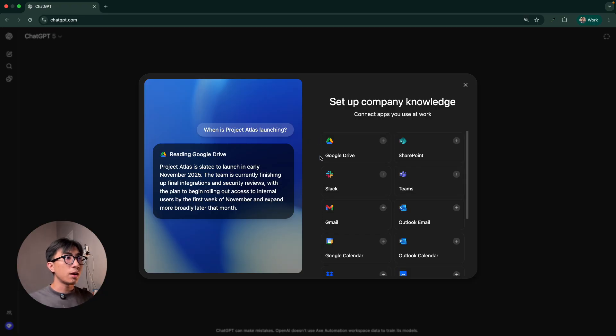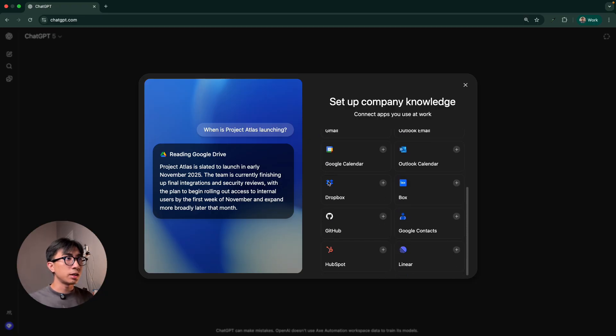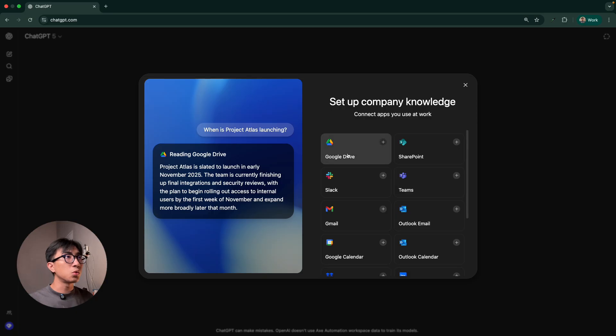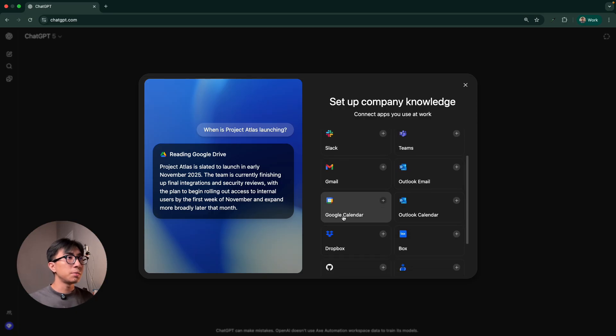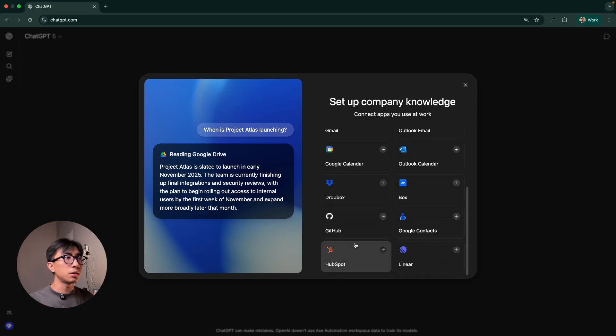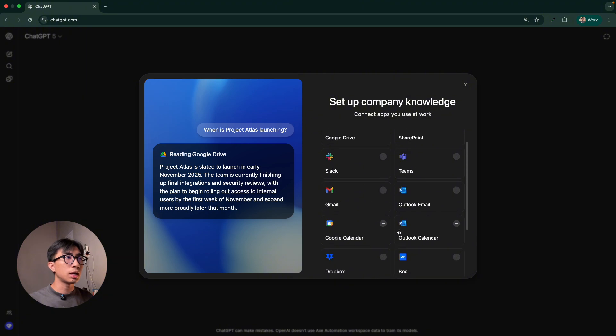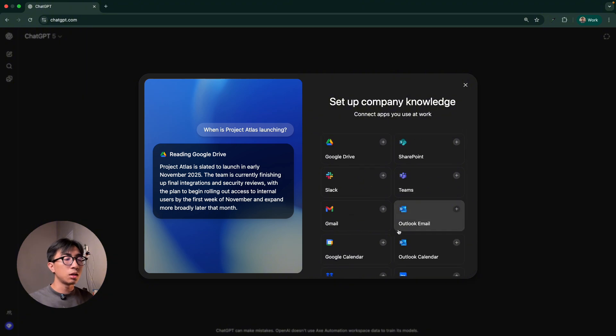So if you see here, we have a couple of things from Google Drive, Slack, Gmail, Google Calendar, GitHub, HubSpot, Google Contacts, and a lot of other stuff. So we need to connect this.